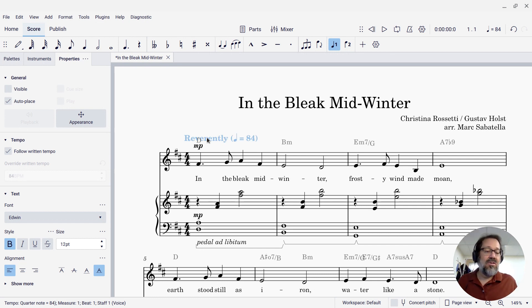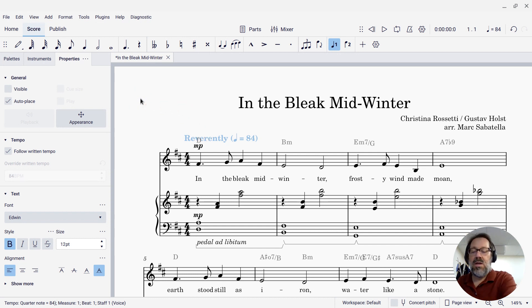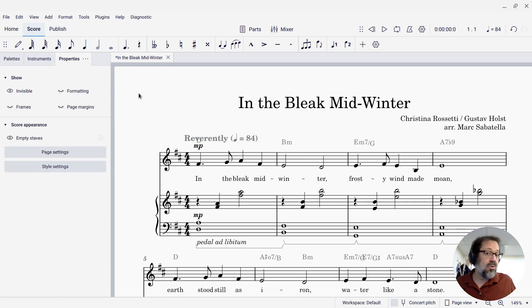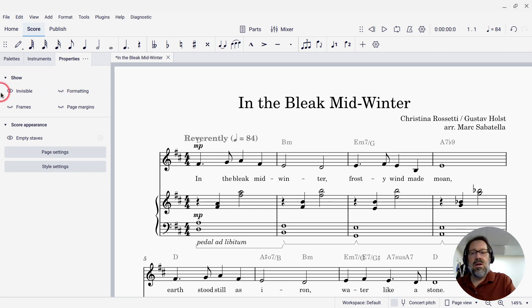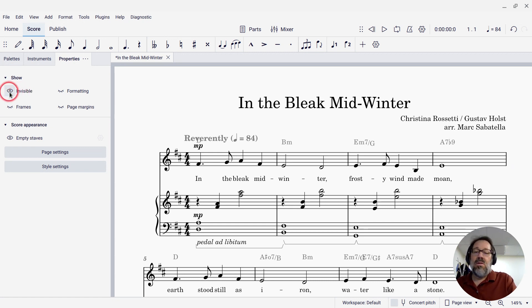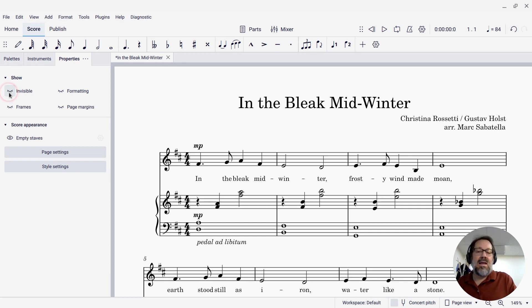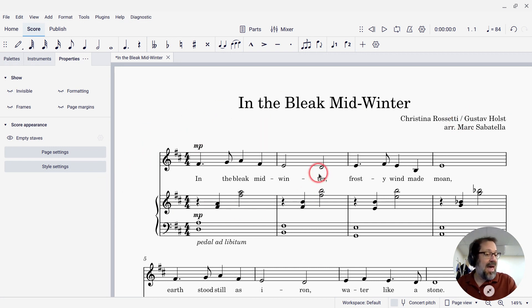Now that I have all these invisible items, let's see how to make them go away. What I'm going to do is make sure nothing is selected — I can just click an empty area in the score or press Escape a time or two — and with nothing selected, I'm going to come over to the Properties panel, and you'll see there is an eye icon next to the word invisible. That's telling me that invisible items do show up. I want to close the eye, and now you'll see all the invisible items in my score have in fact disappeared.